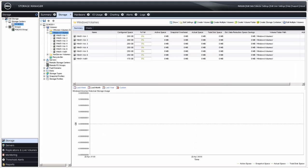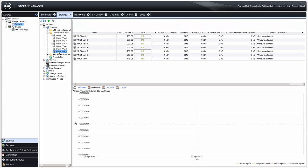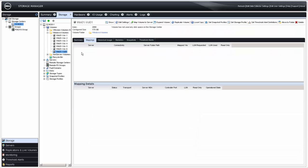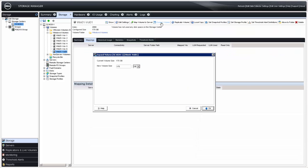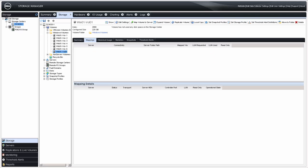If an existing volume needs to be expanded, select the volume from the list and click on the Expand Volume action item. Enter the new desired volume size and click OK. Now that the volumes are created, we need to provide access to the volumes from the server. This is accomplished a little differently with the SC array than with the PS group. With PS groups, access policies are used to connect volumes and servers. With SC arrays, server objects are created and then mapped to the volume object, providing access through what's called a volume mapping.